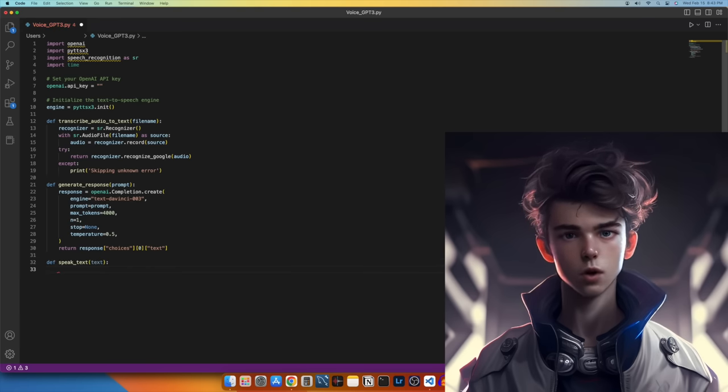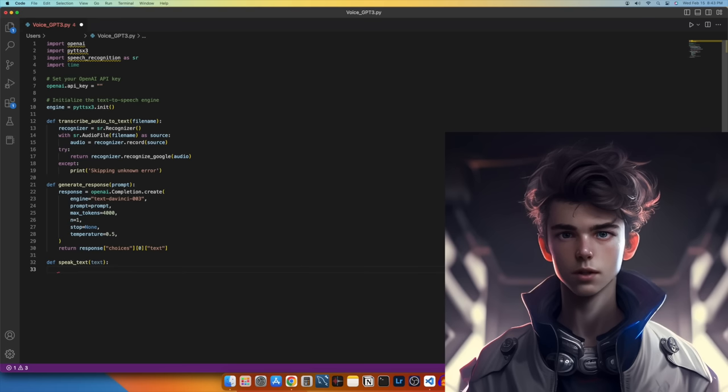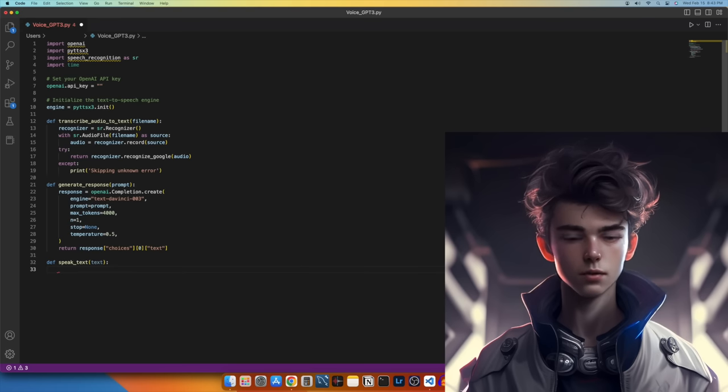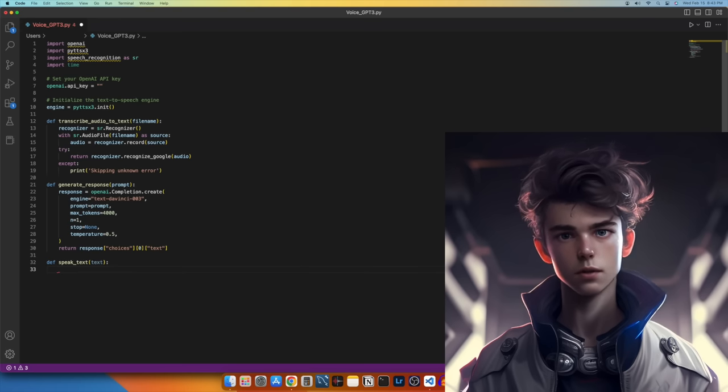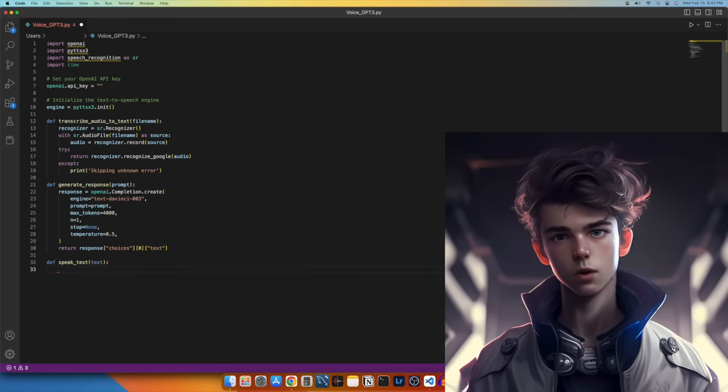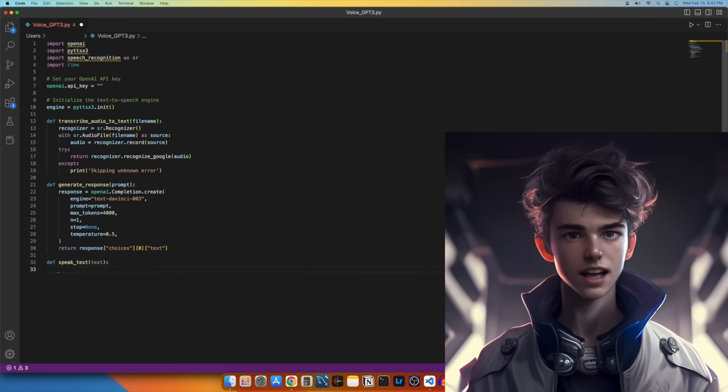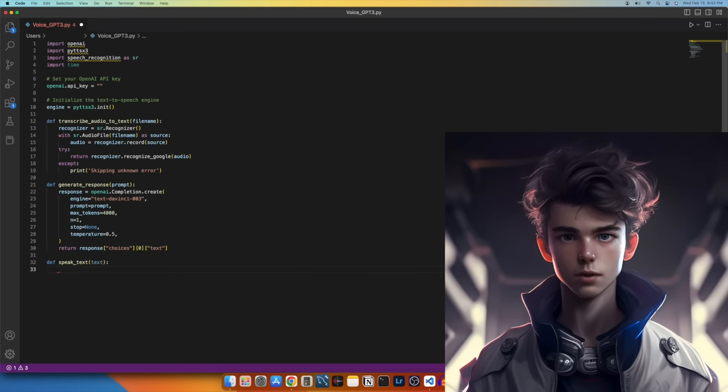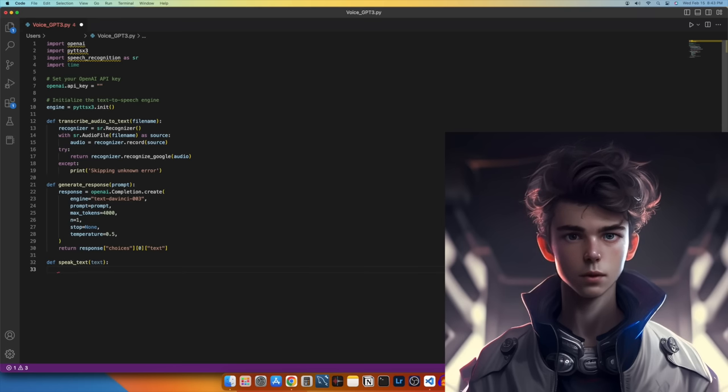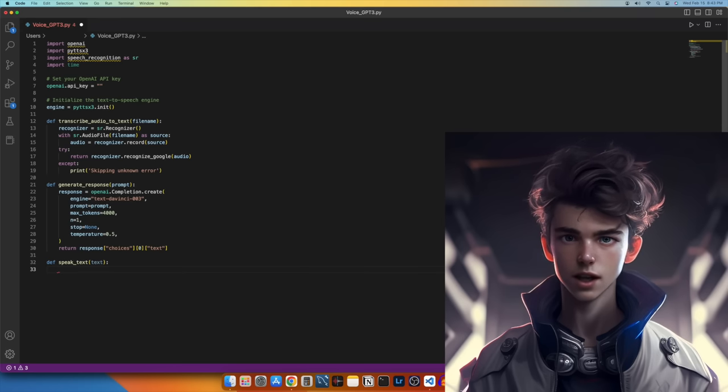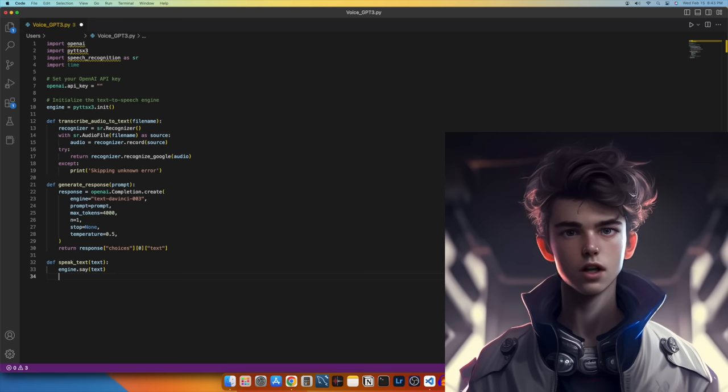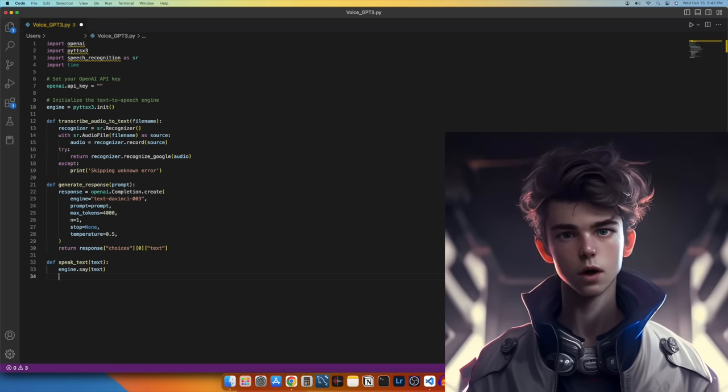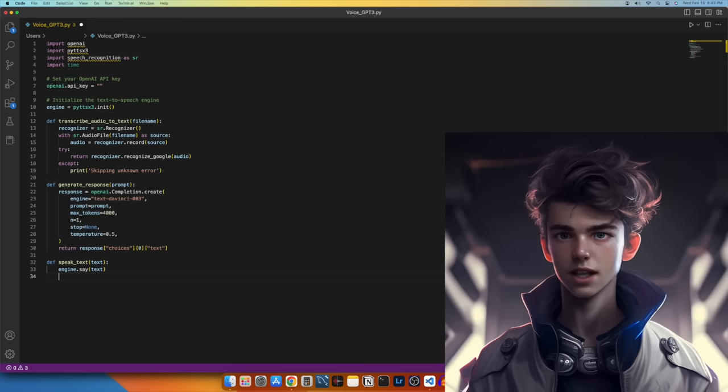Let's create a simple function for speaking our responses from the assistant, so it is 100% voice interactive. First, we will define a function called SpeakText, which takes a text argument. This function will convert the text argument to speech using the PyTTSX3 library. In this function, we use the engine.say method to specify the text to be spoken, and the engine.run_and_wait method to play the speech.